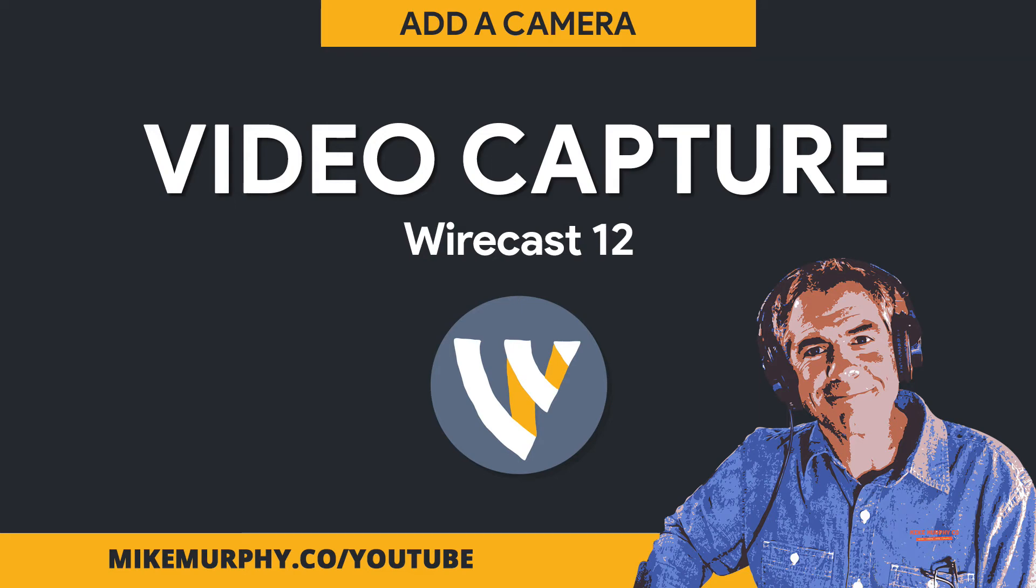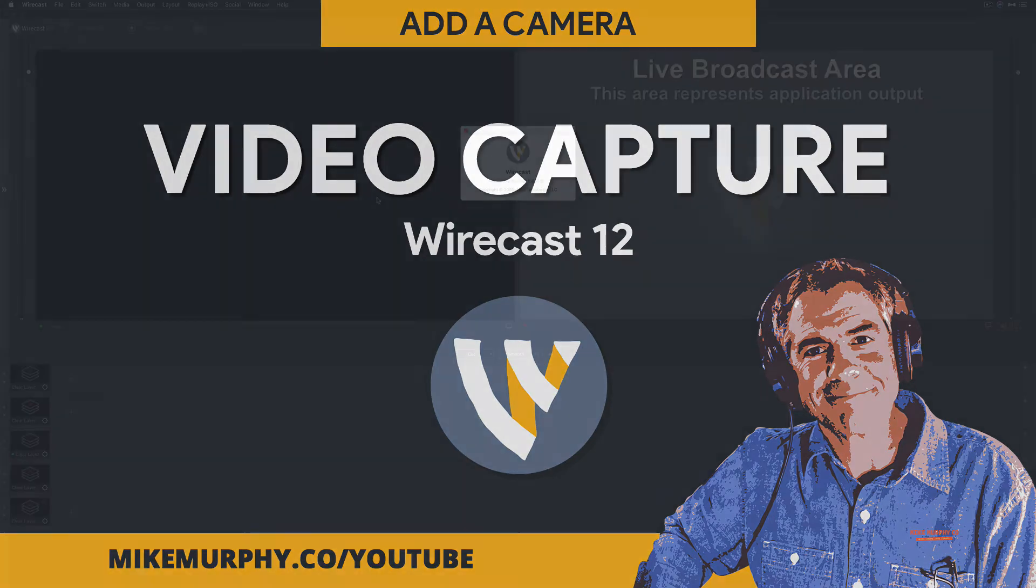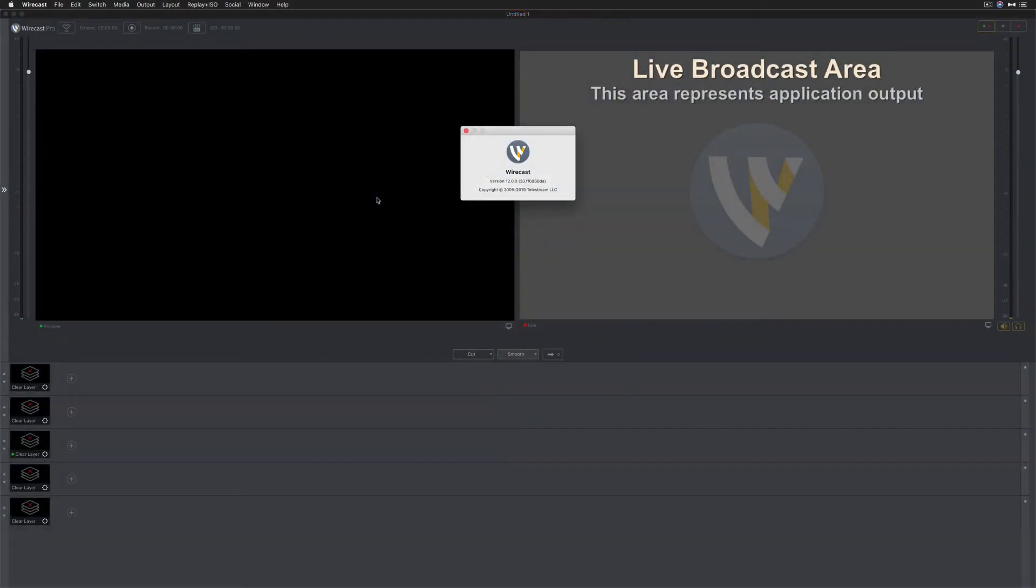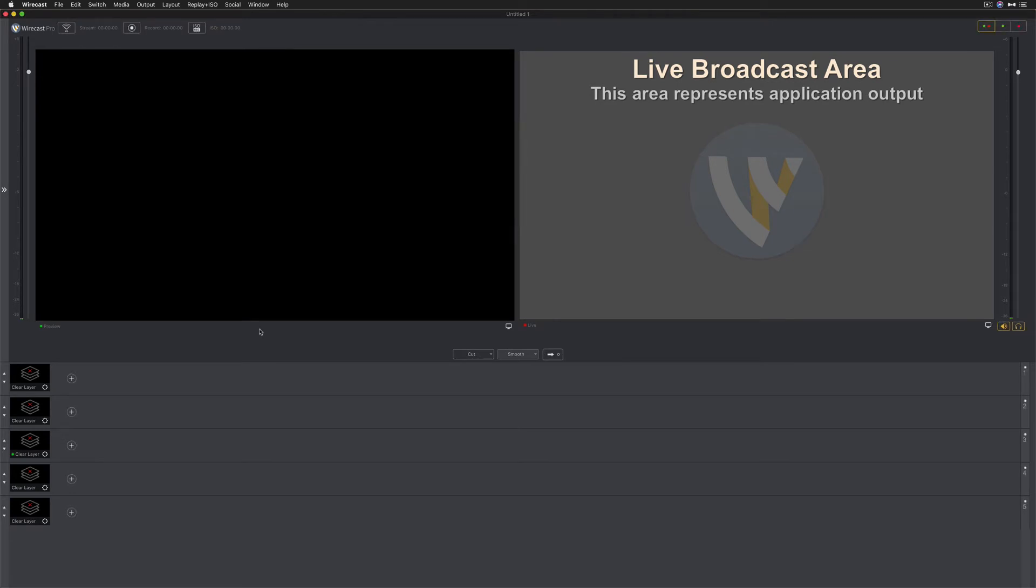Hi folks, it's Mike Murphy. Today's quick tip is in Wirecast. I'm using version 12.0.0. In this tutorial, I'm going to show you how to add your webcam to your Wirecast project.